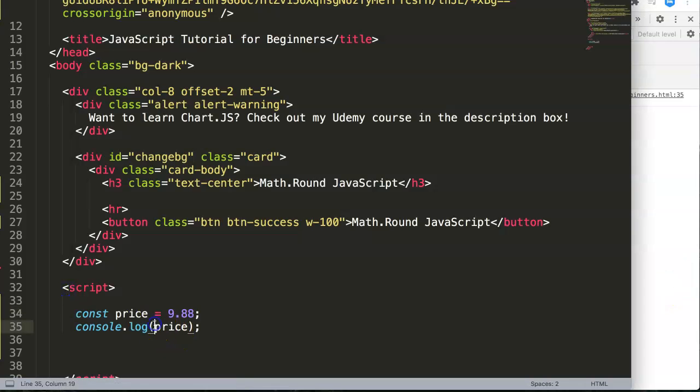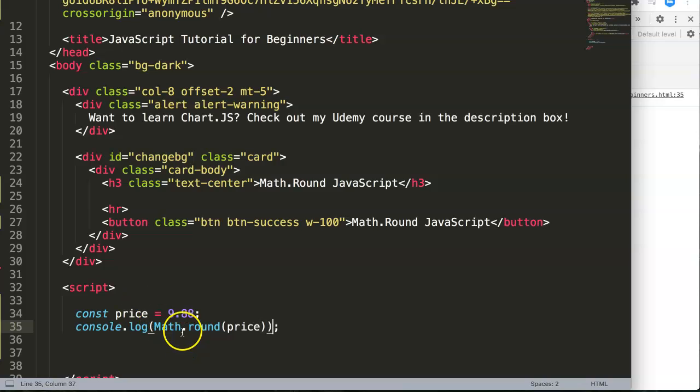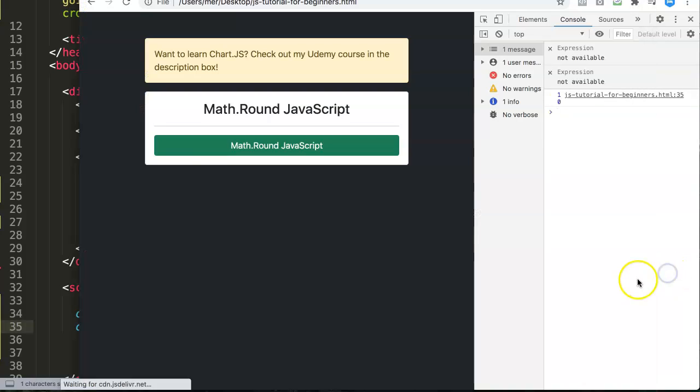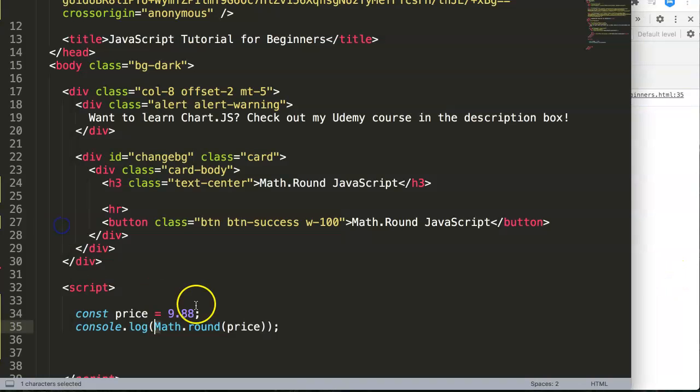What we're going to do now is say Math.round and let me put in parentheses. What's very important is make sure that Math, because this function is by default with a capital letter M. Save this, refresh, and now you can see it jumps up to number 10. The reason why is because 9.88, the closest one is of course the value of 10.